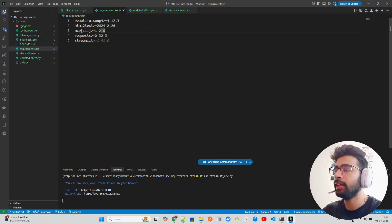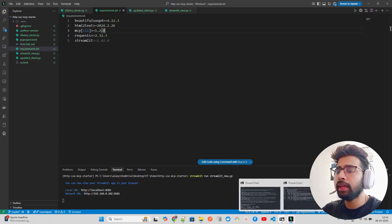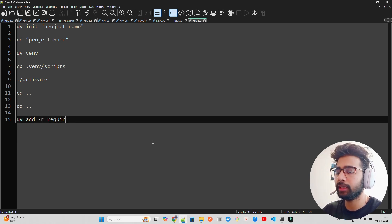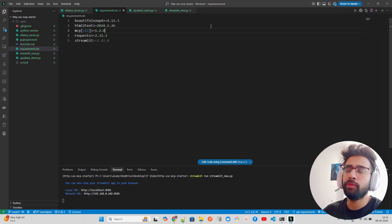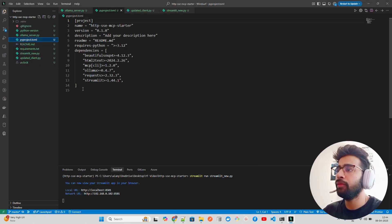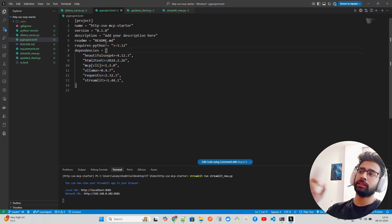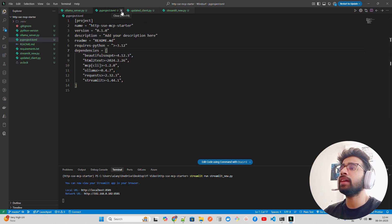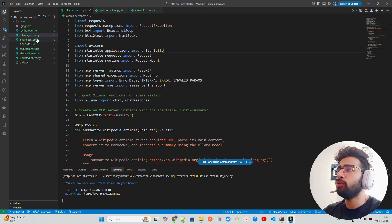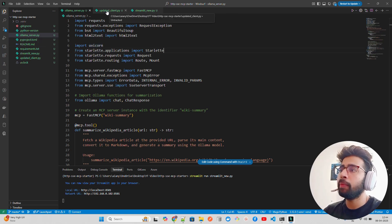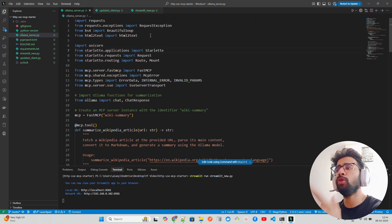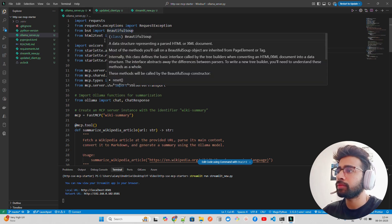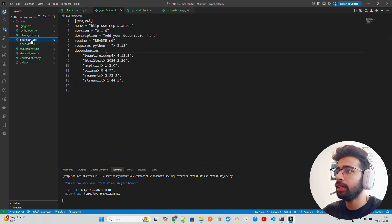After setting up, run 'uv add -r requirements.txt' to install everything extremely fast. You'll see all dependencies added into pyproject.toml — which is important if you want to push to PyPI. Then you need to create three files: ollama_server.py, updated_client.py, and streamlit_new.py. If you've cloned my repo you already have these. In pyproject.toml you can confirm Ollama has been added as a dependency.